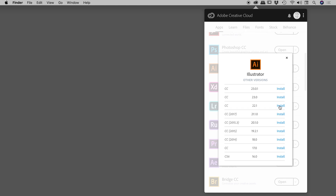It will start downloading immediately and install itself once it's finished downloading — very nice and easy. Now it's also possible to have multiple versions of Illustrator installed at the same time, and I can demonstrate that for you here with InDesign.